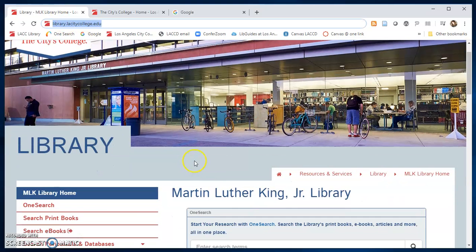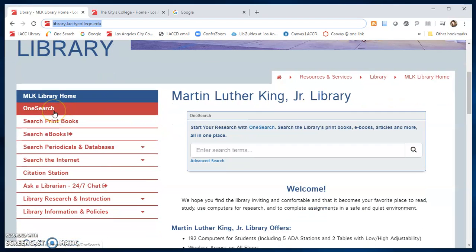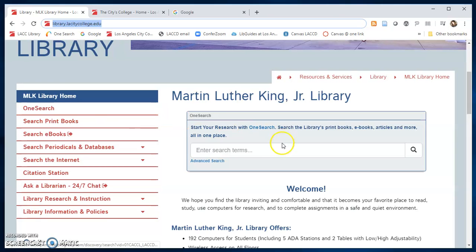The library's main page provides you with access to important library information and resources. On the left-hand side you can find useful links for your research and reference needs, including links to OneSearch to search the library's print books, ebooks, articles, and more all in one place, or use the search box in the middle of the page.